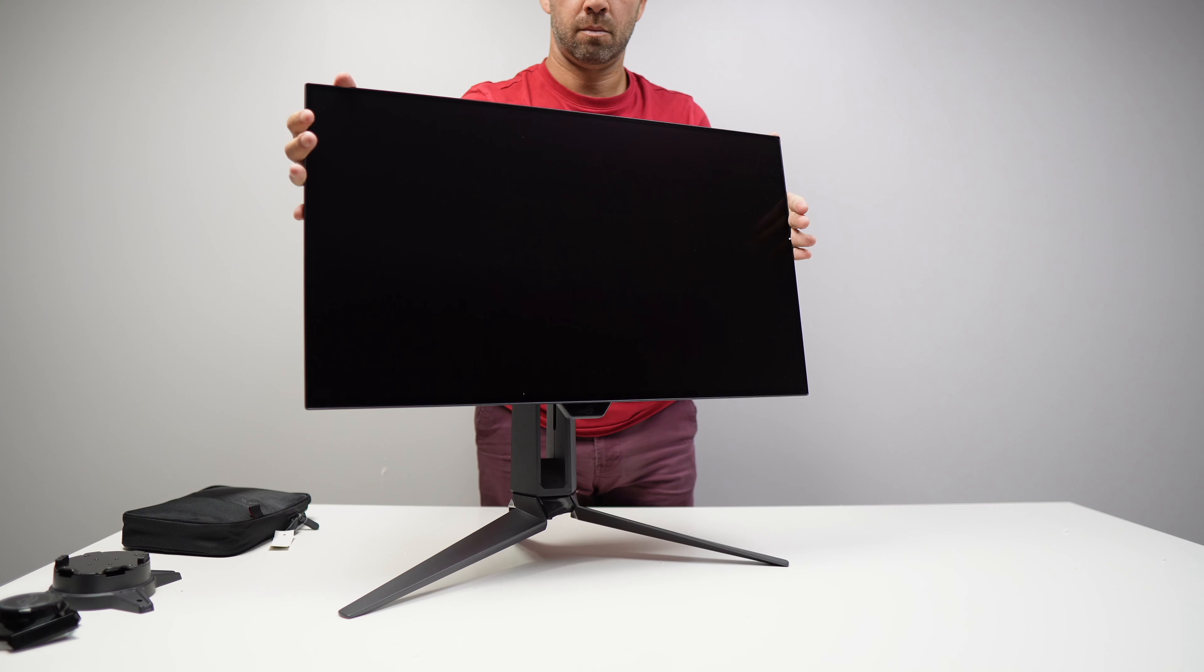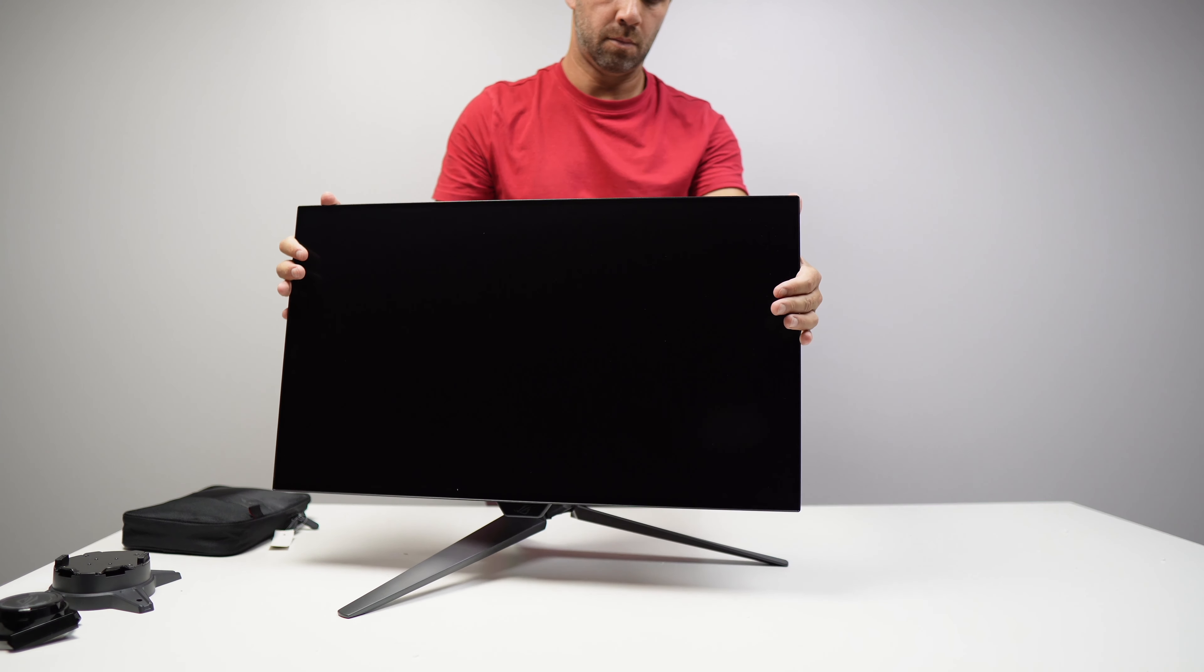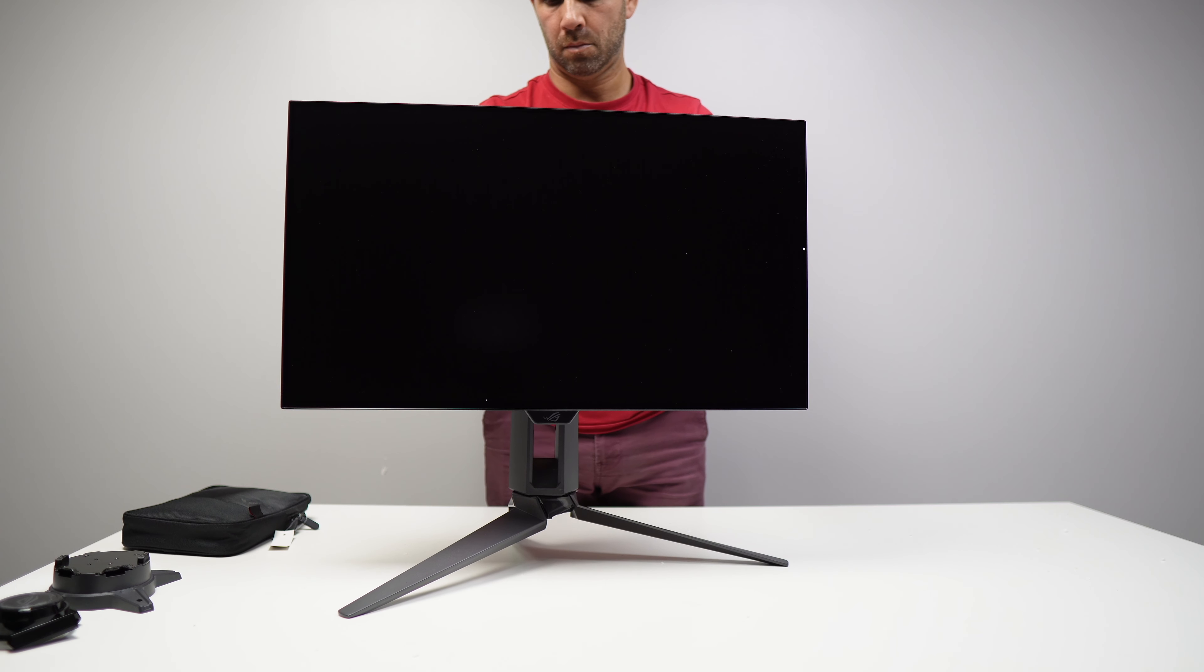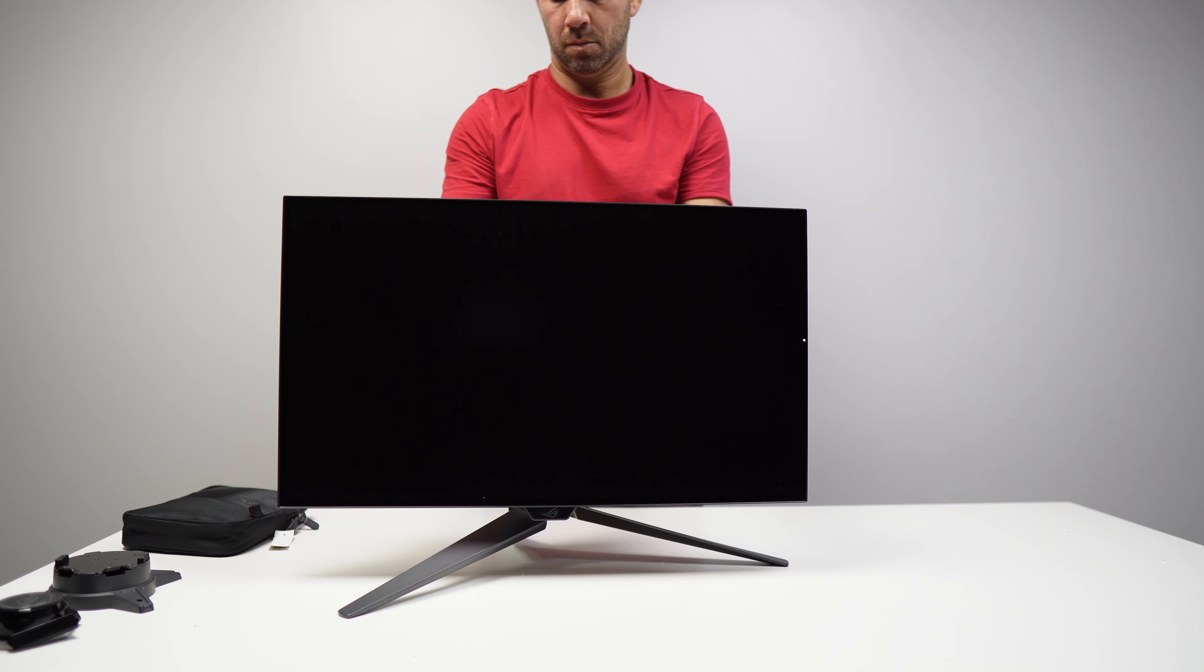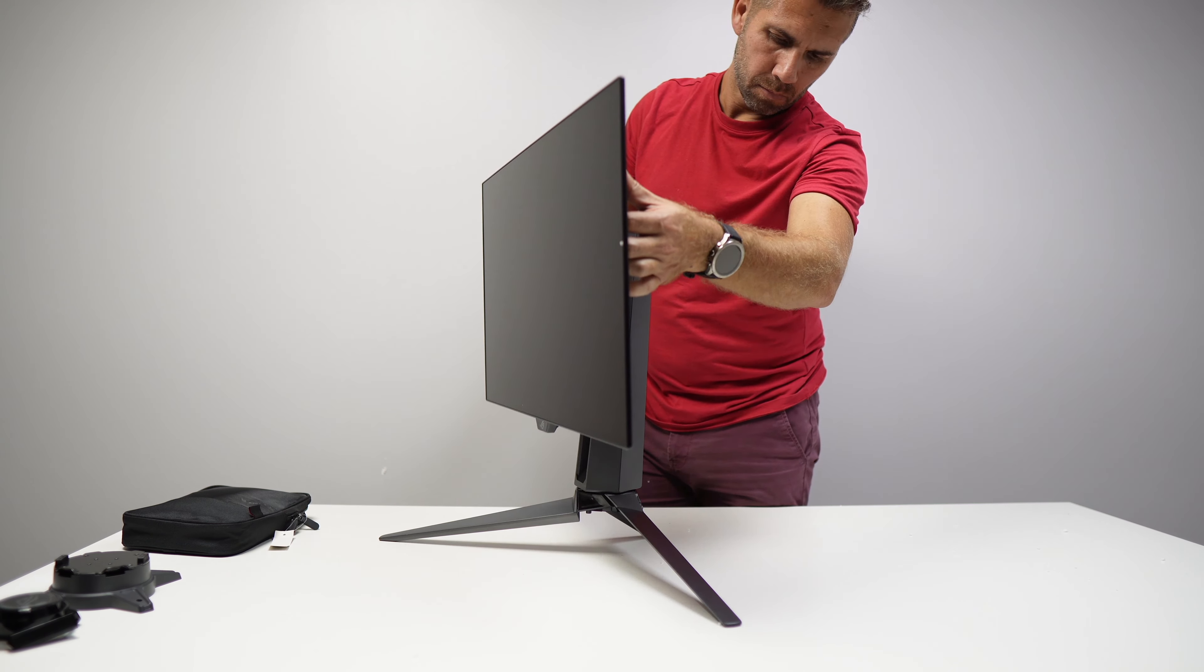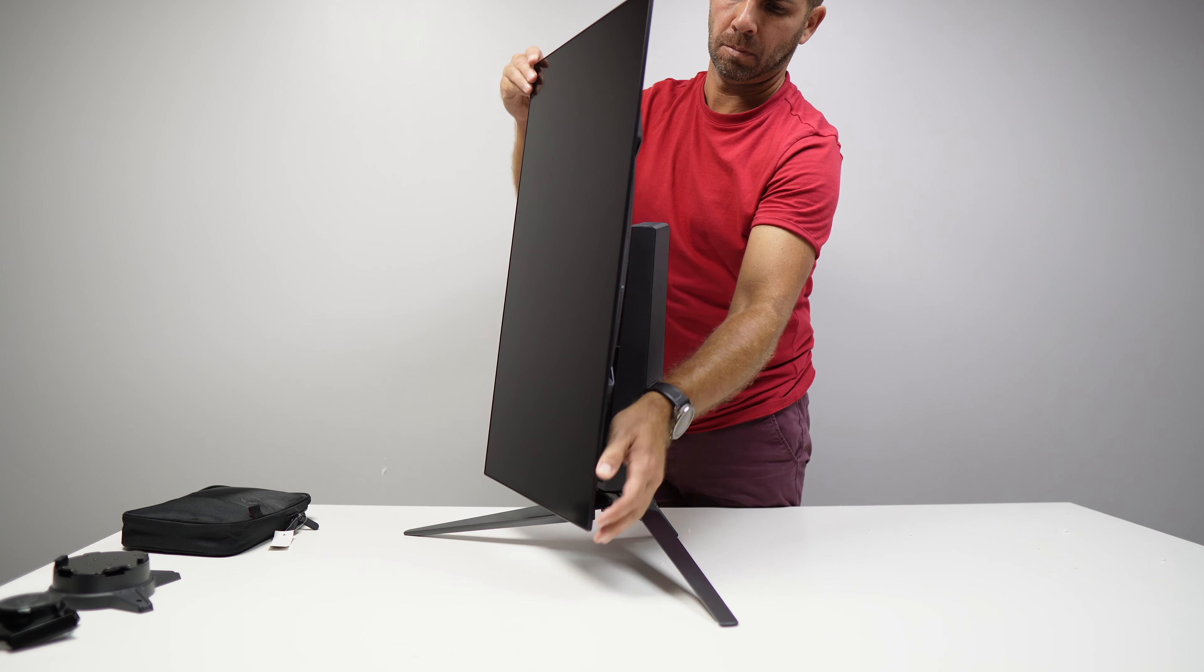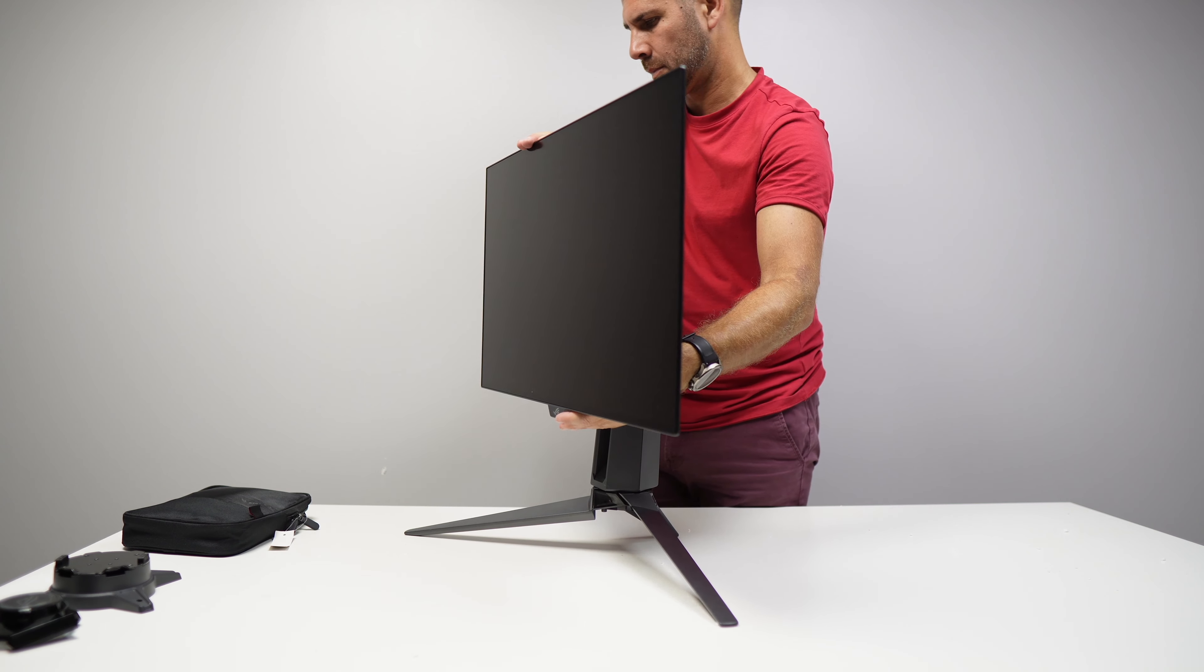The ergonomic stand allows for 11 centimeters height adjustment, 30 degrees of rotation to either side, 25 degrees tilt and a 90 degree pivot adjustment to either side.